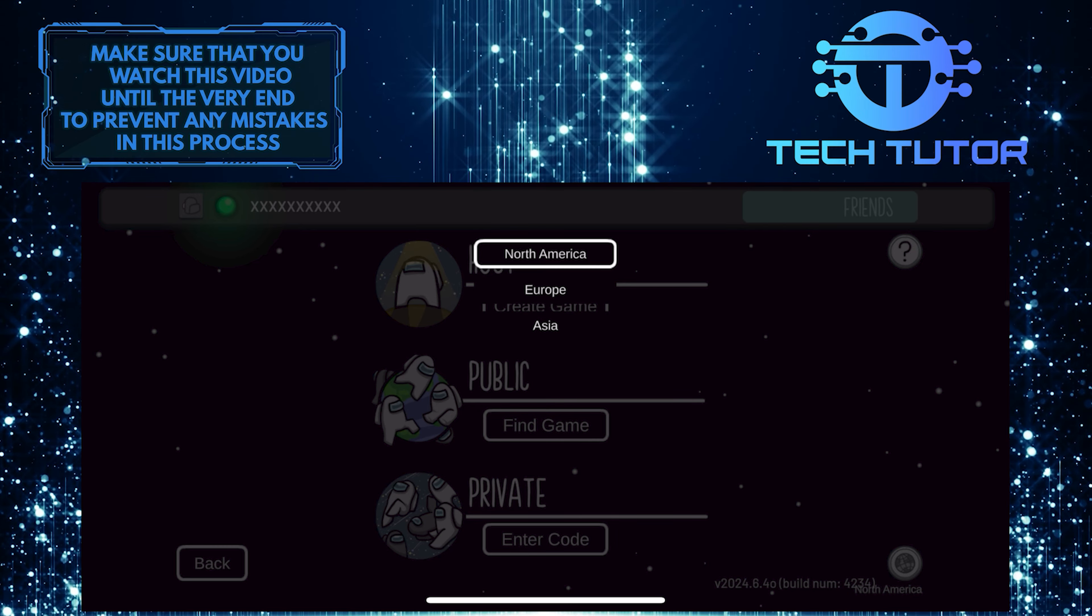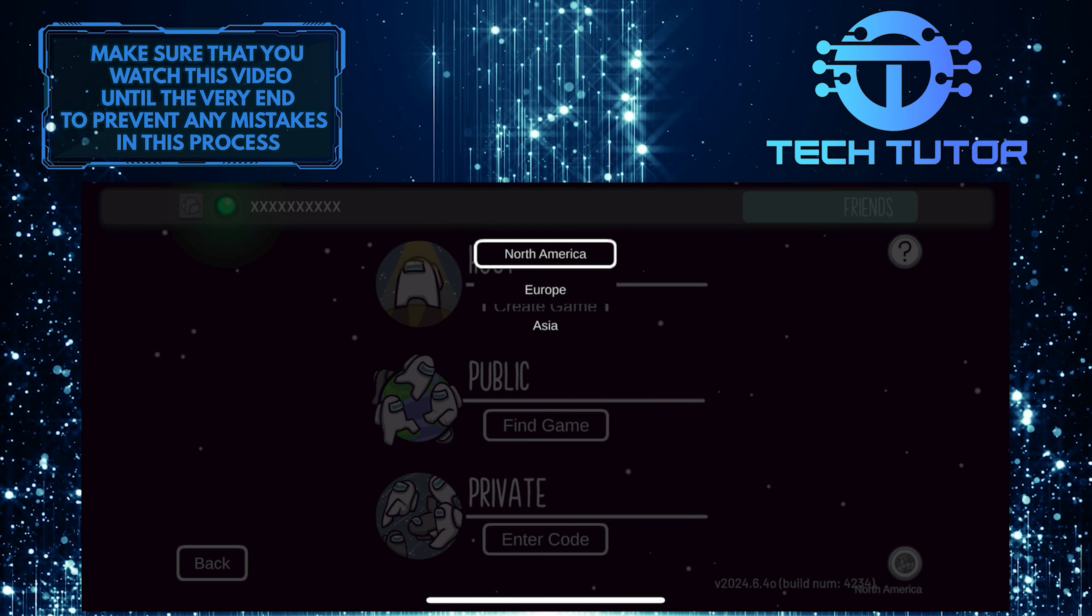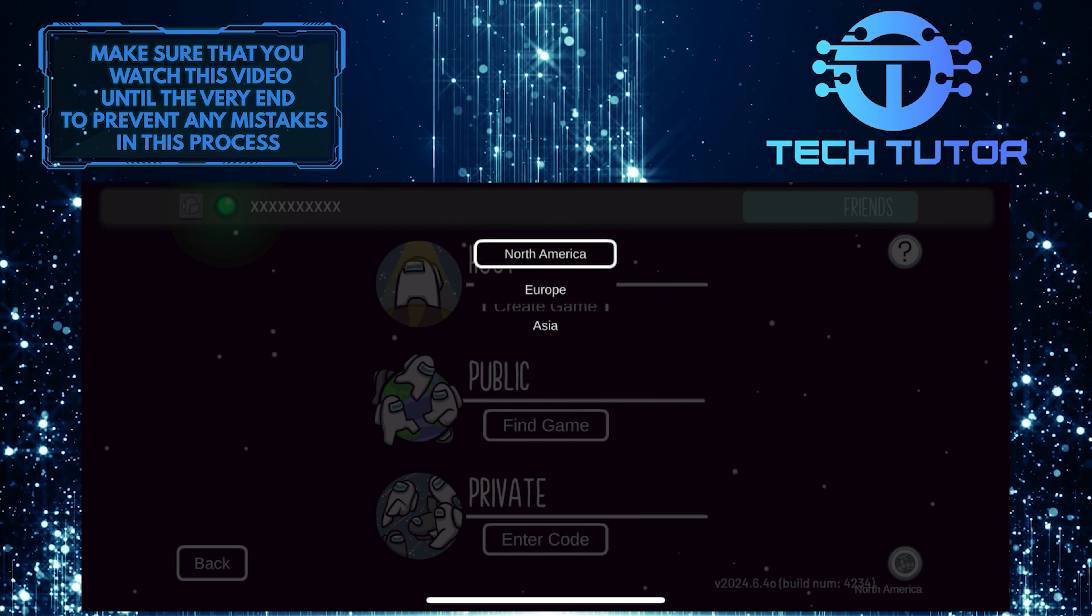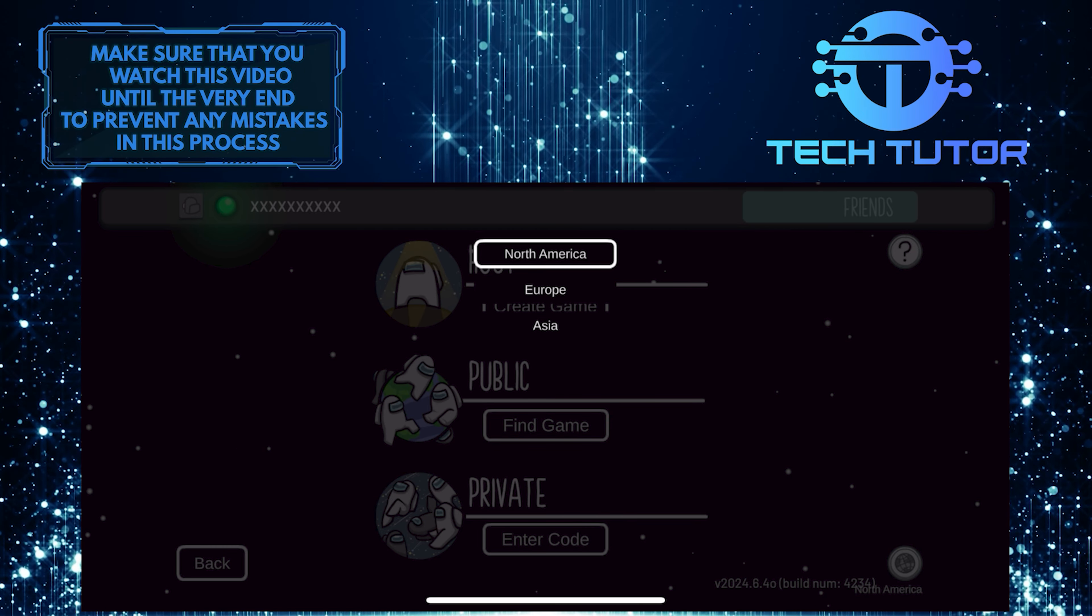By ensuring that you are on the same server, you should have no trouble joining the game your friends have hosted.